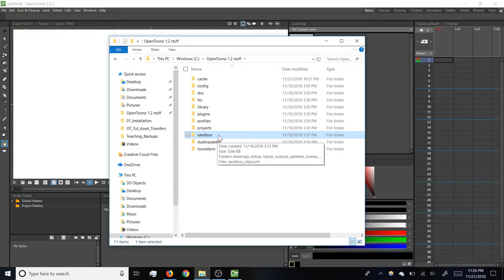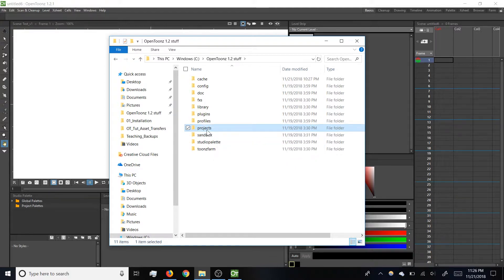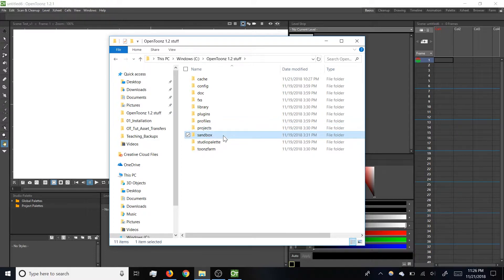Once we get to something more serious, we can put it in the Projects folder, but for today's test, Sandbox is fine.